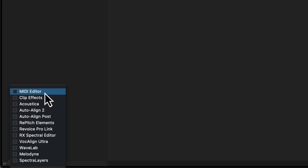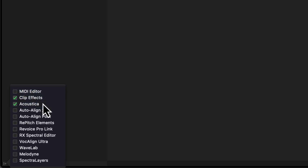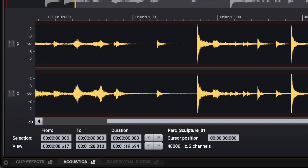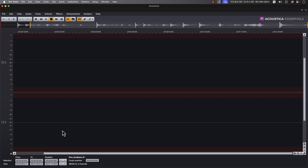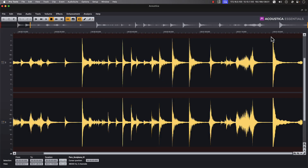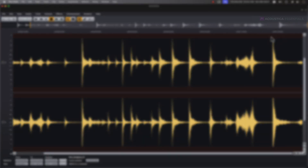Acoustica Essentials from Akon Digital is a powerful digital audio toolkit for Pro Tools users that offers high-resolution waveform and spectral editing, intelligent audio repair, creative signal processing, and audio analysis for a wide range of applications.